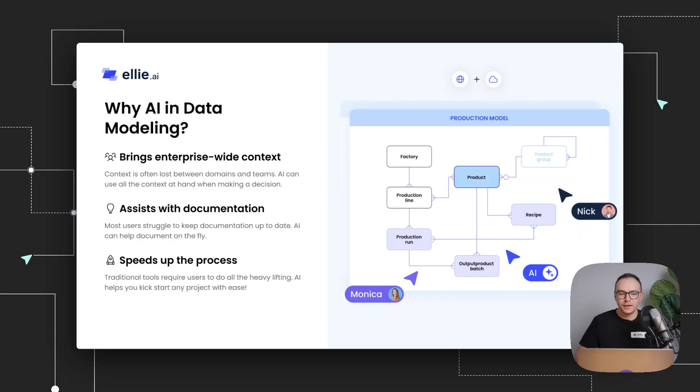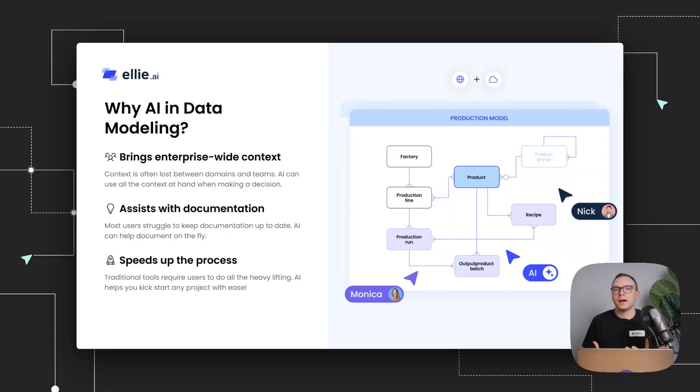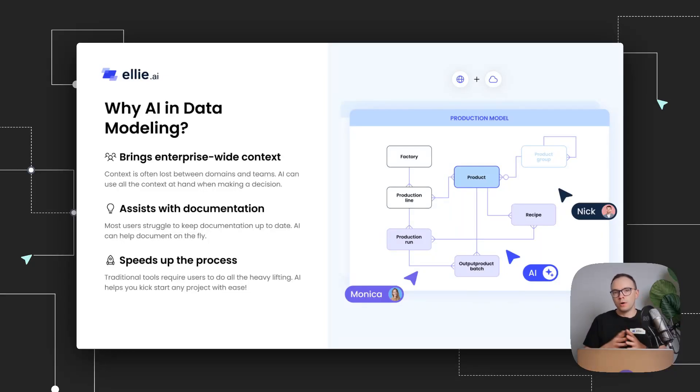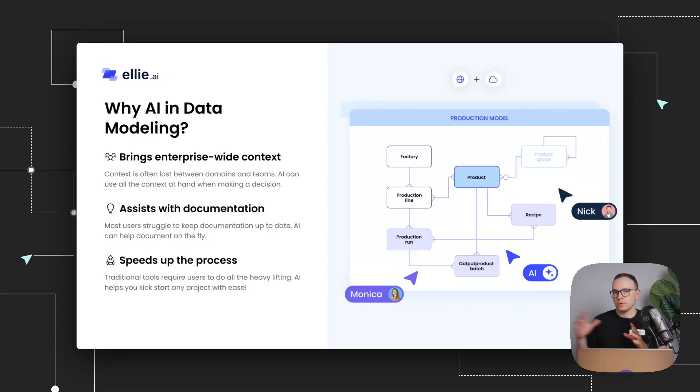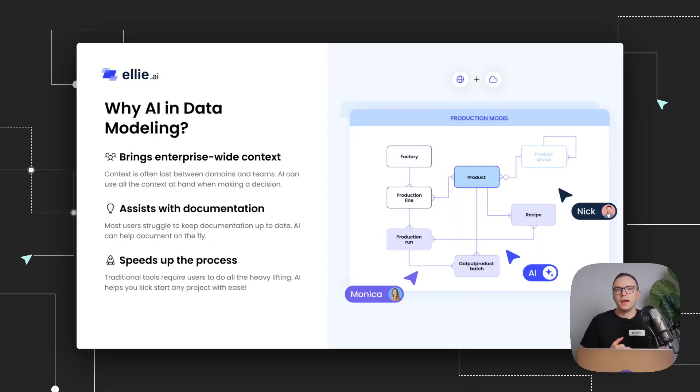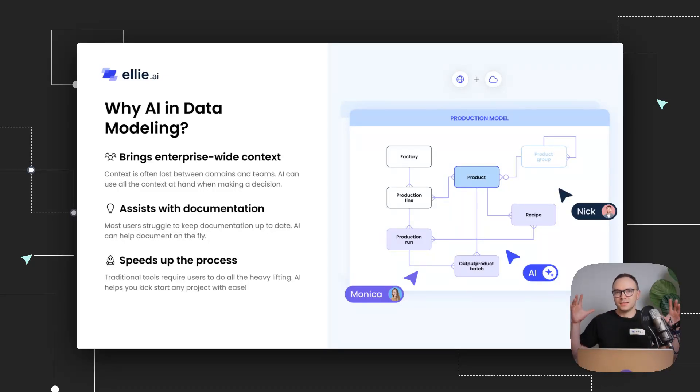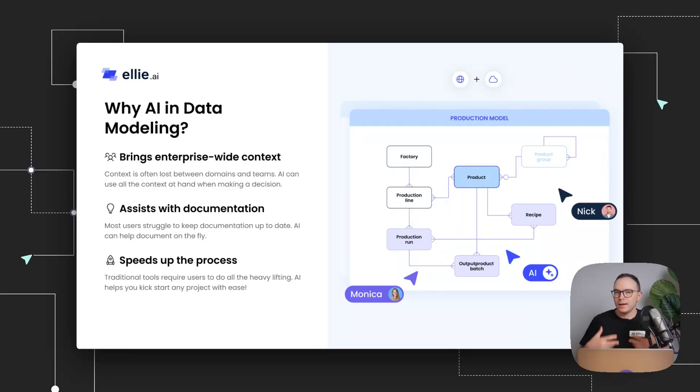The overall idea of why AI is so powerful in data modeling is that when we as humans model, we only look at one thing at a time. We look at one canvas, one model, one entity, and our context is limited. We cannot keep everything that exists in an enterprise data modeling environment at once. AI actually can.